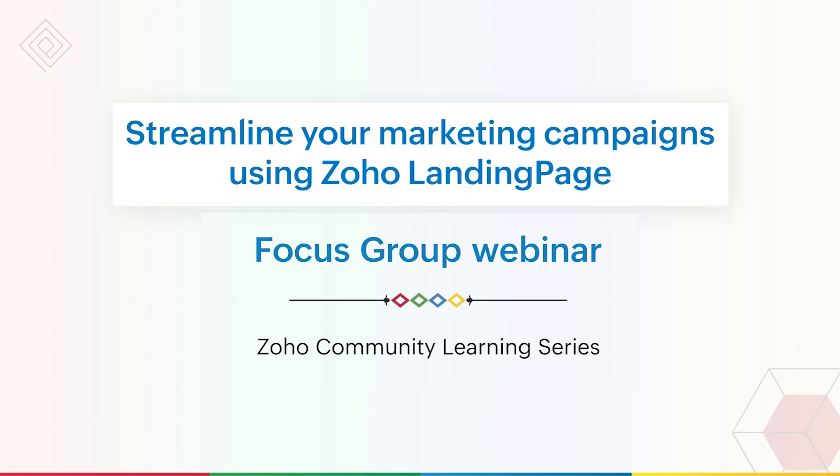Hi everyone, I hope you all are doing well today. Thank you all for being a part of today's focus group webinar on the topic streamline your marketing campaigns using Zoho Landing Page. If you attended any of our focus group webinars before, you know what they all are about. For the first timers here, these webinars are purely to help you use and understand Zoho features better and to implement the same in your business easily.